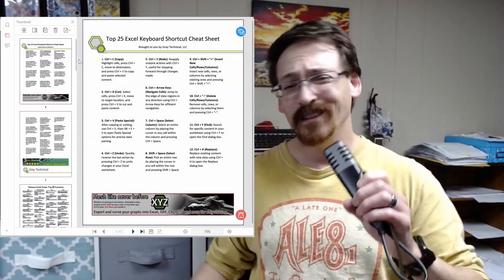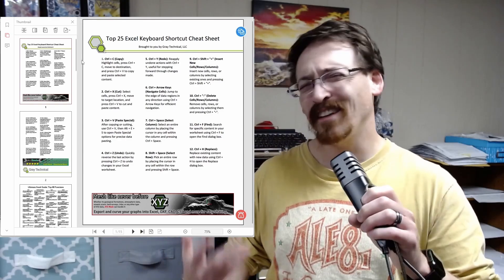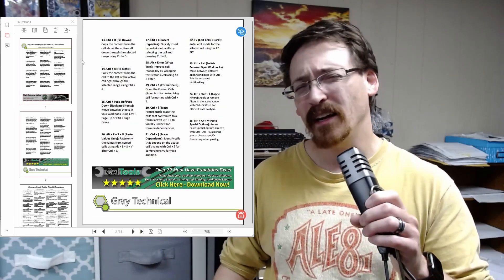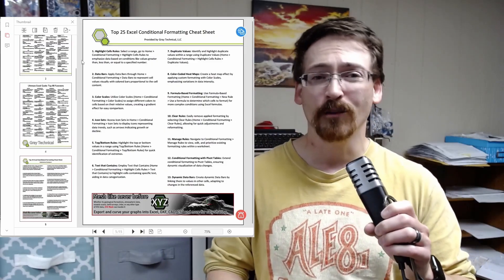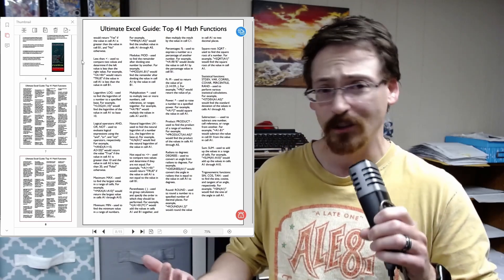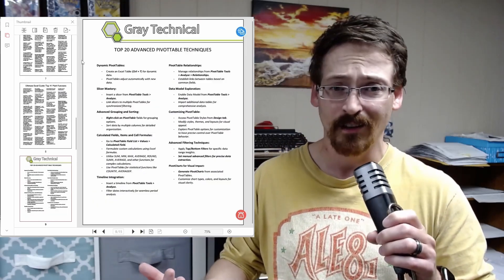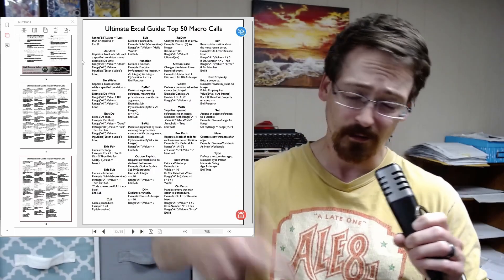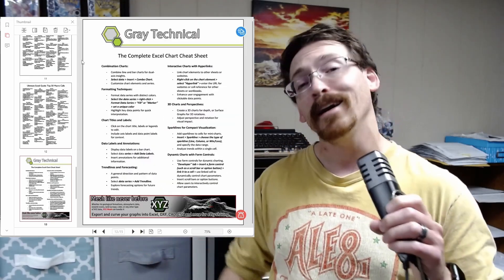USB drives are not that complicated, just like our sponsor — the Ultimate Excel Cheat Sheet Bundle Pack. This is a collection of seven double-sided PDFs that you can print off and keep at your desk to help you with all kinds of functions inside of Excel. Go ahead, jump over to the link in the description and download a copy today.